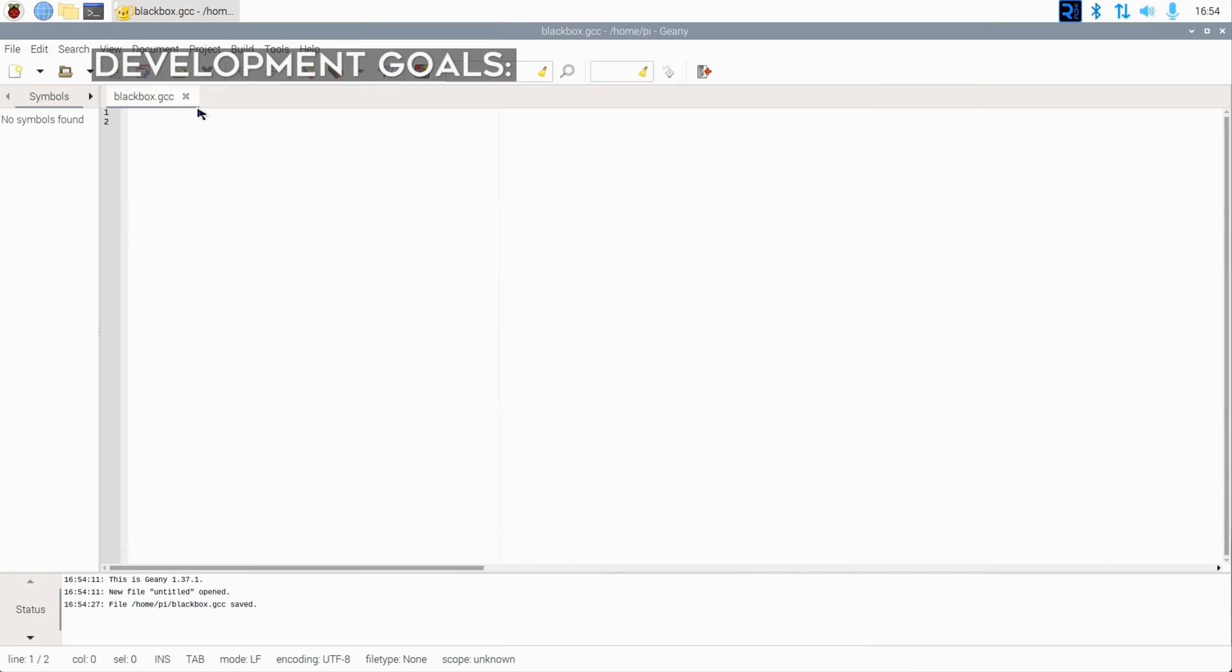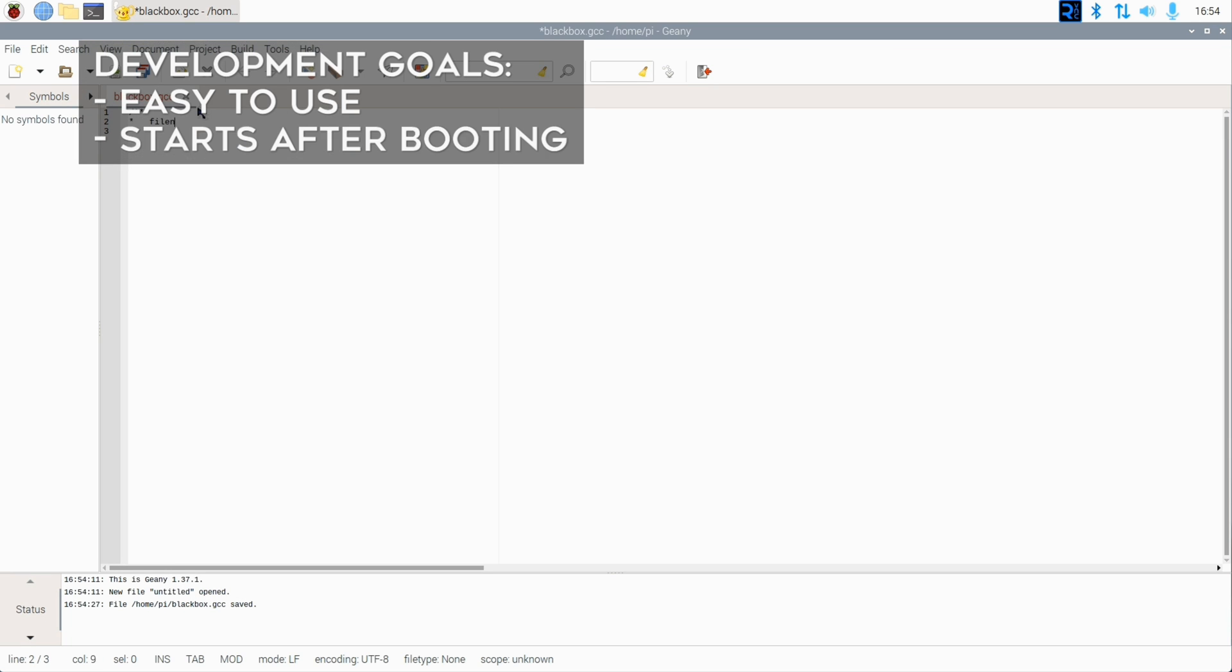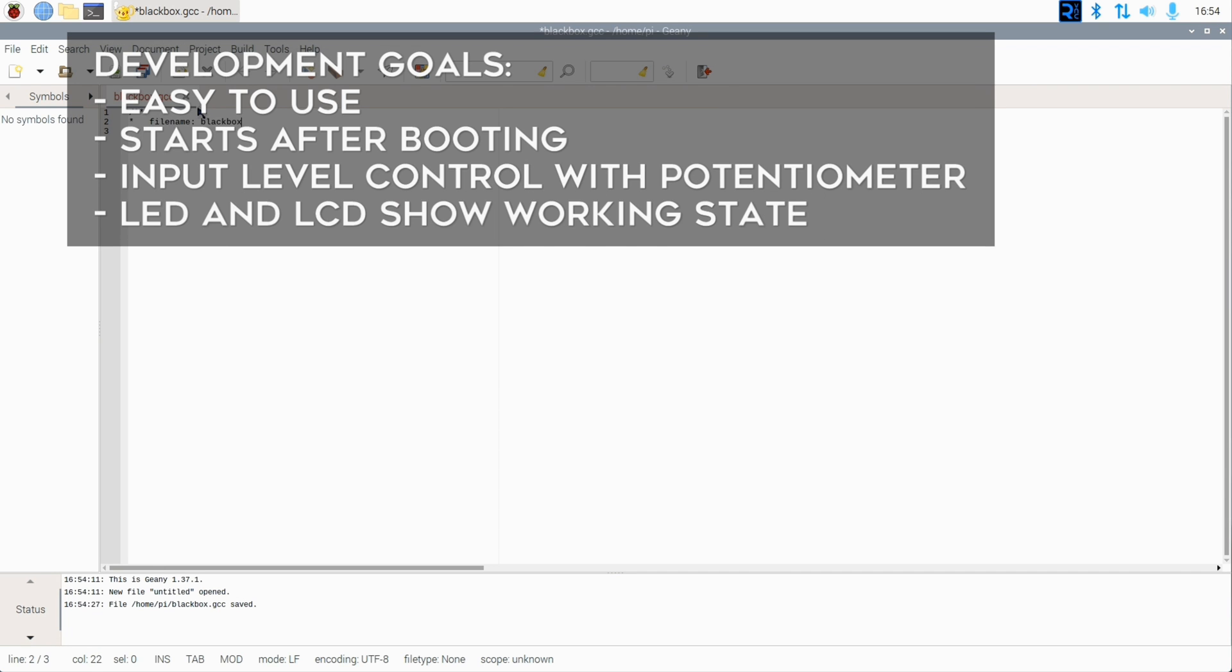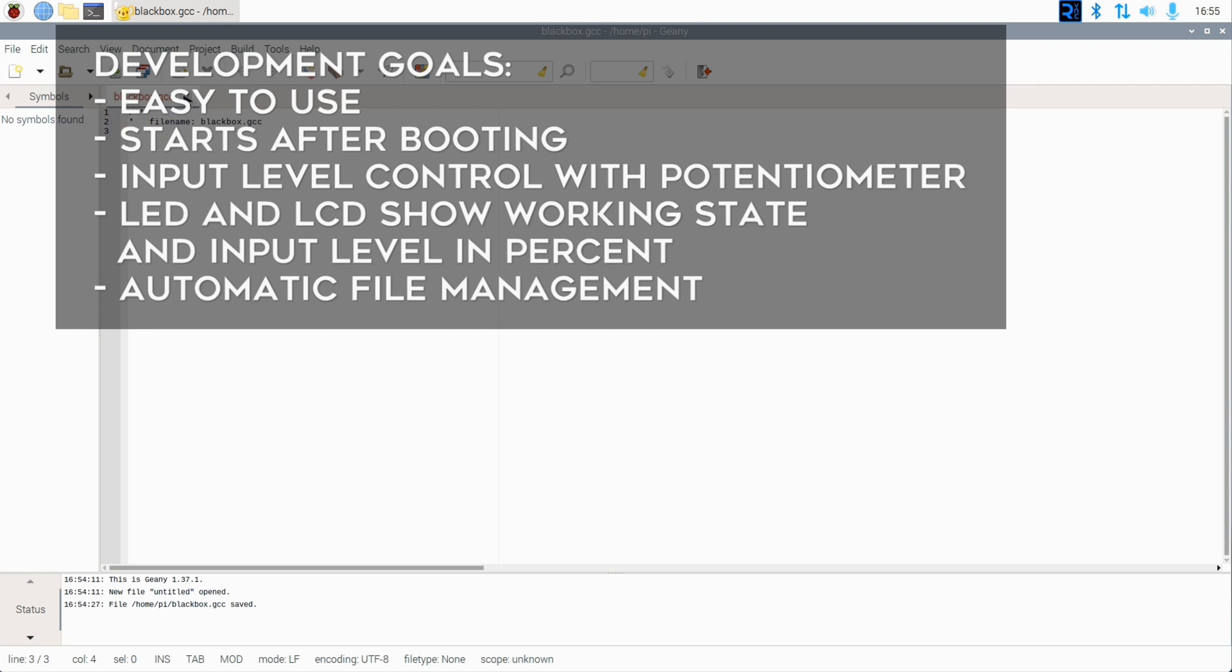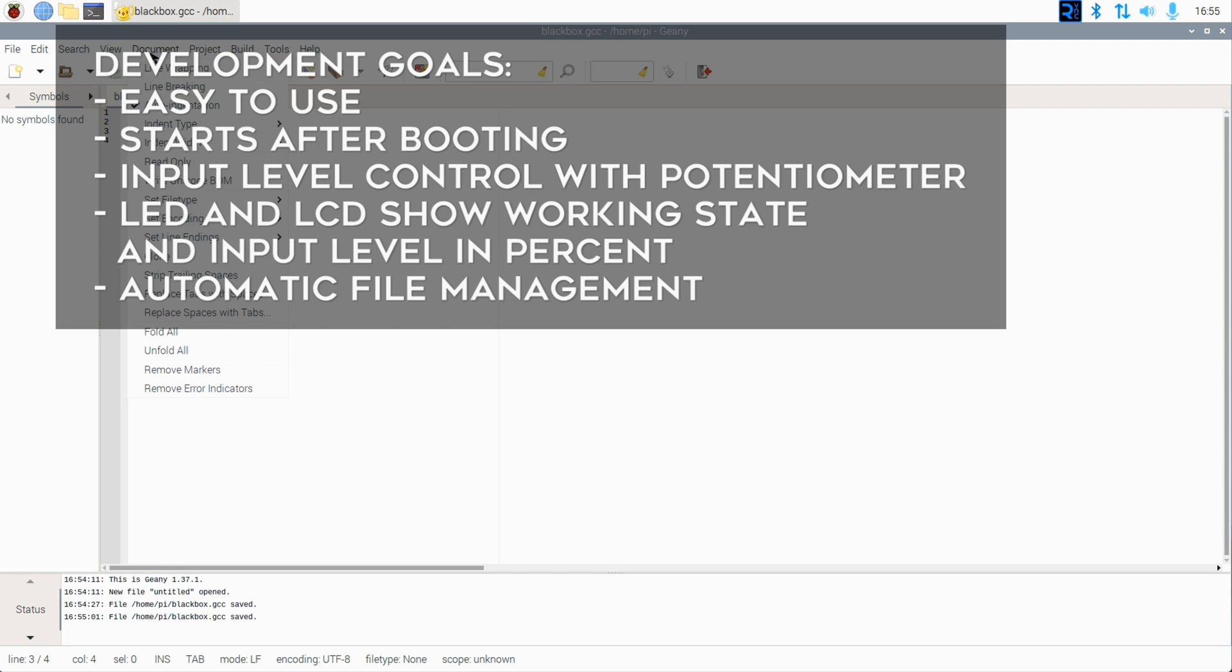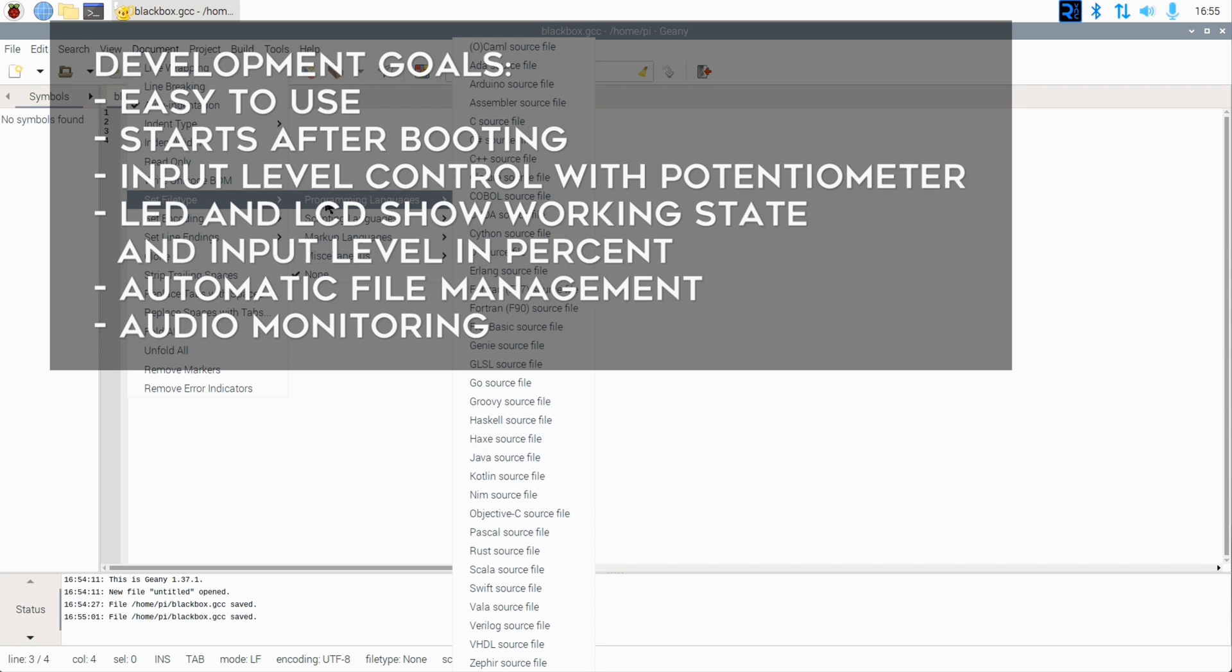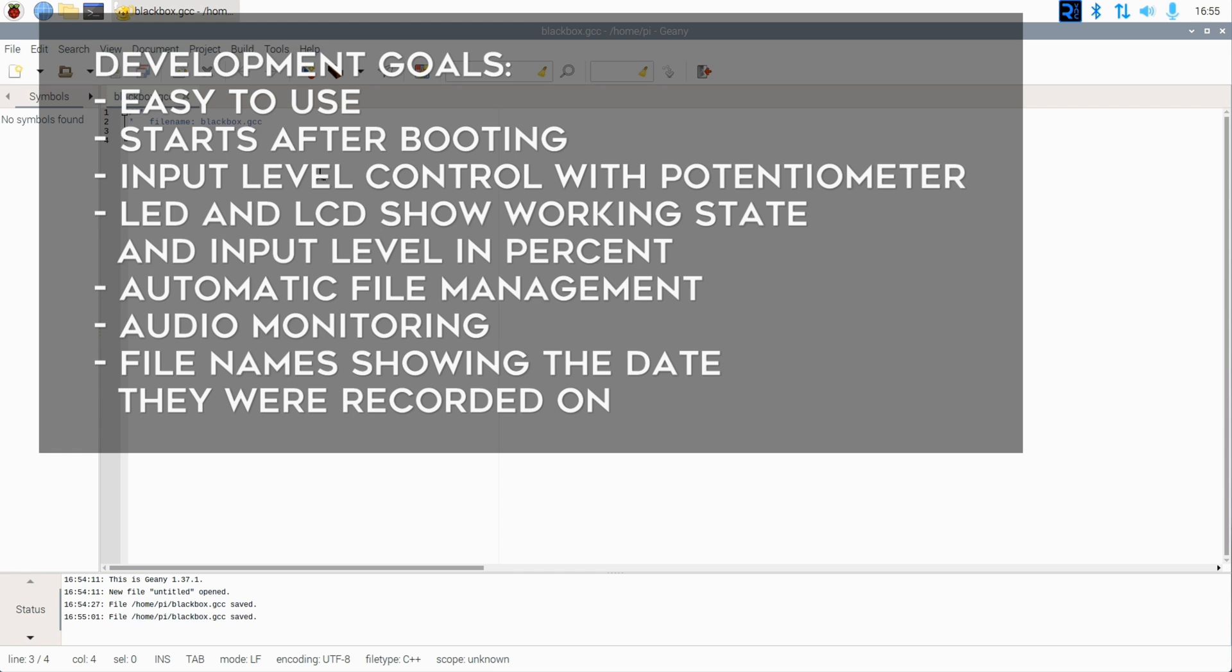Okay, the intention here is to make this an easy-to-use solution, so I want this app to be started after booting. The potentiometer should control the audio input level. The LED and LCD should show the device is working correctly, and the audio input level should be displayed as well. I also want the device to delete all files older than five days automatically so the SD card never gets full.